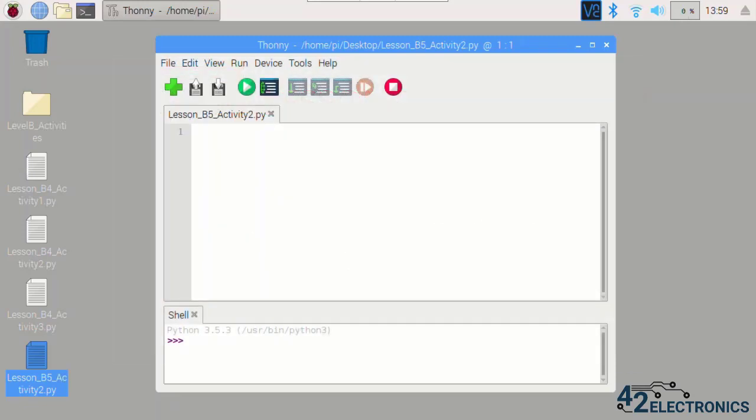In this activity, you will use your newly modified circuit from the last activity and create a program that will count each time the push button connected to GPIO 13 is pressed and print the current count to the console.